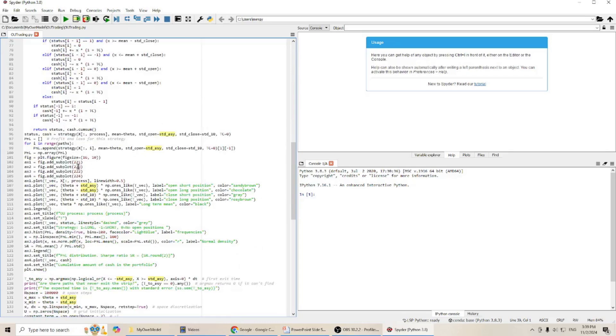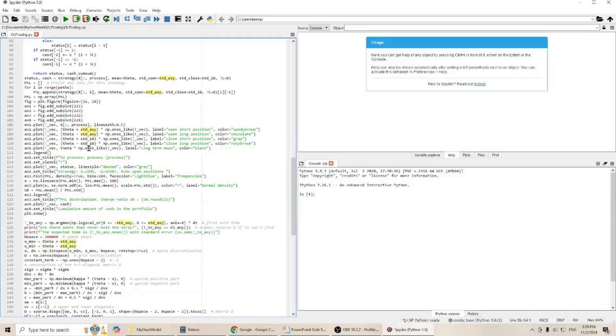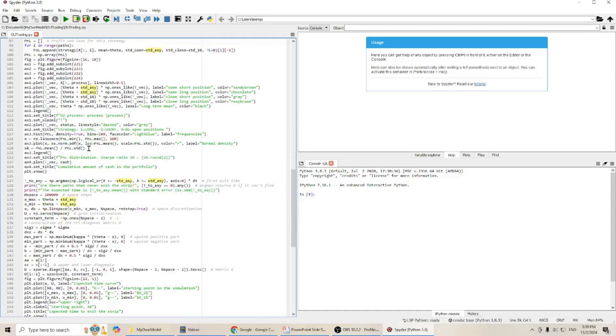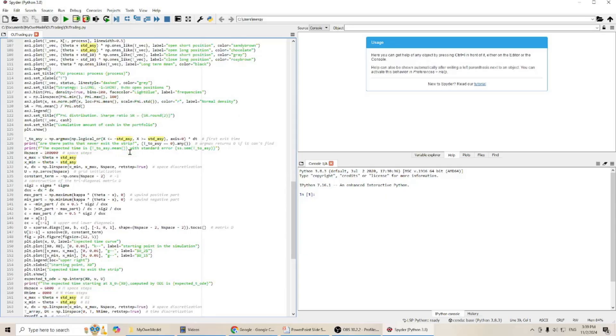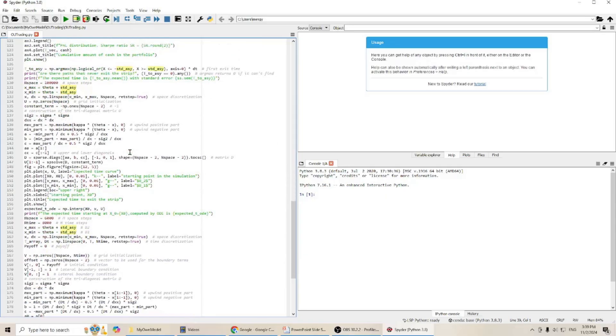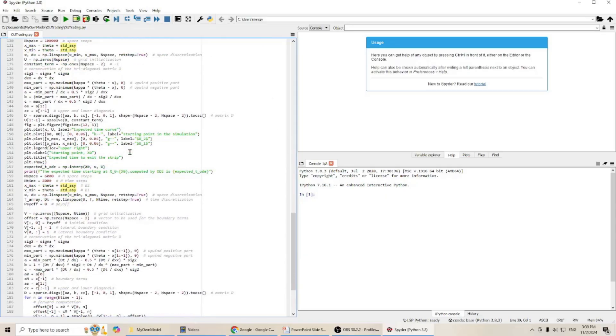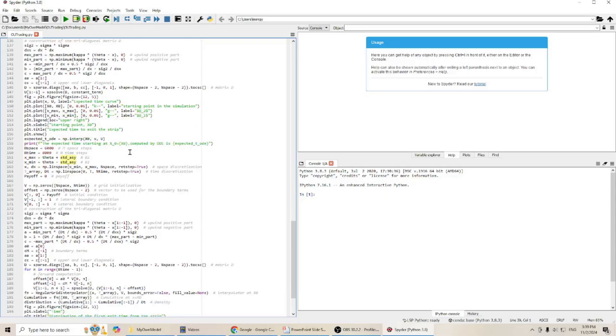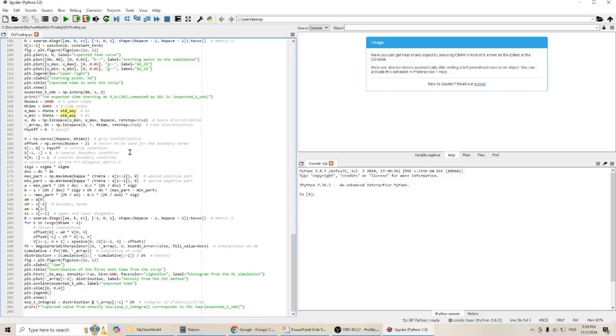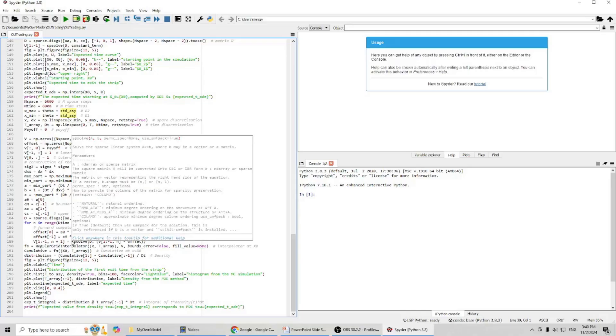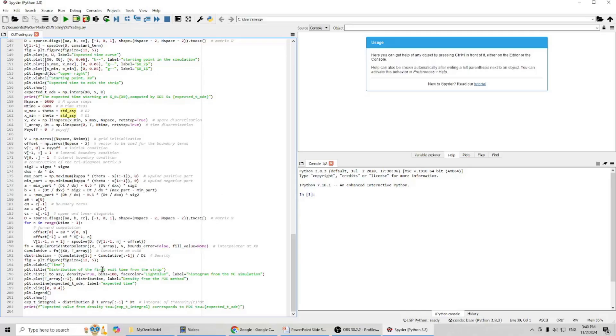Then, we will visualize the process. And we will check if there are any paths that never exit the strip. And also, we will calculate our profit and loss.